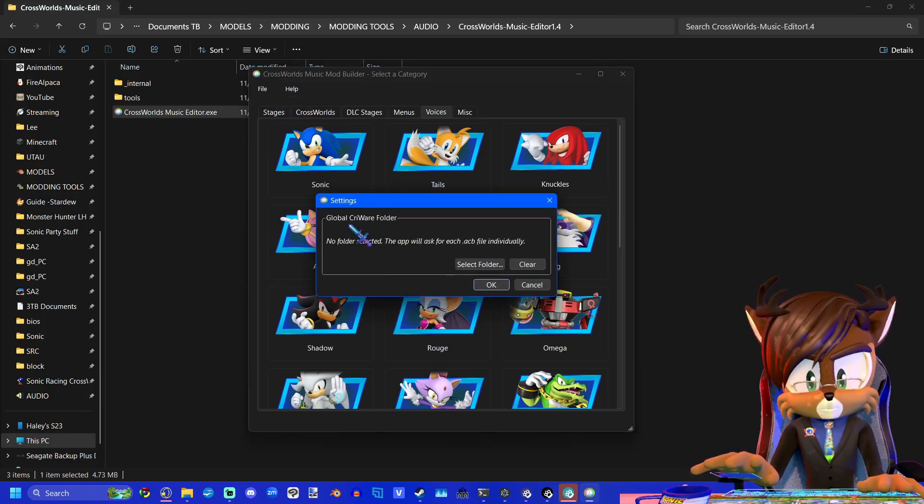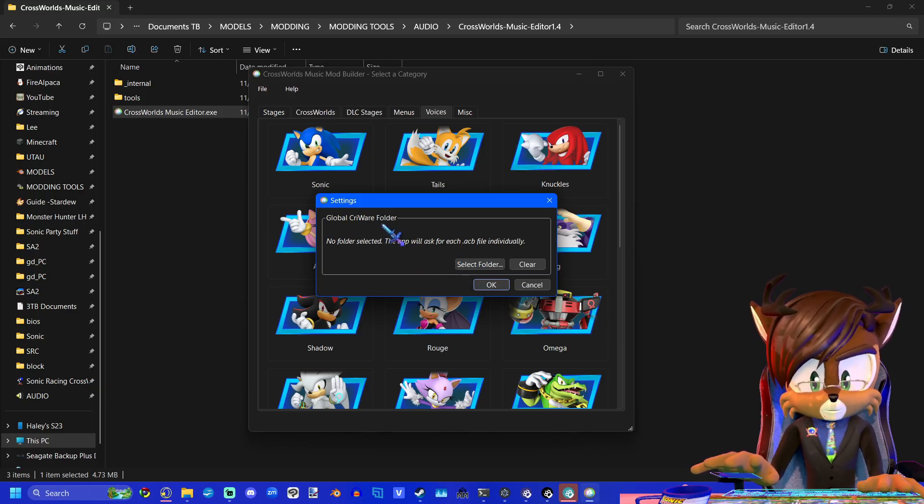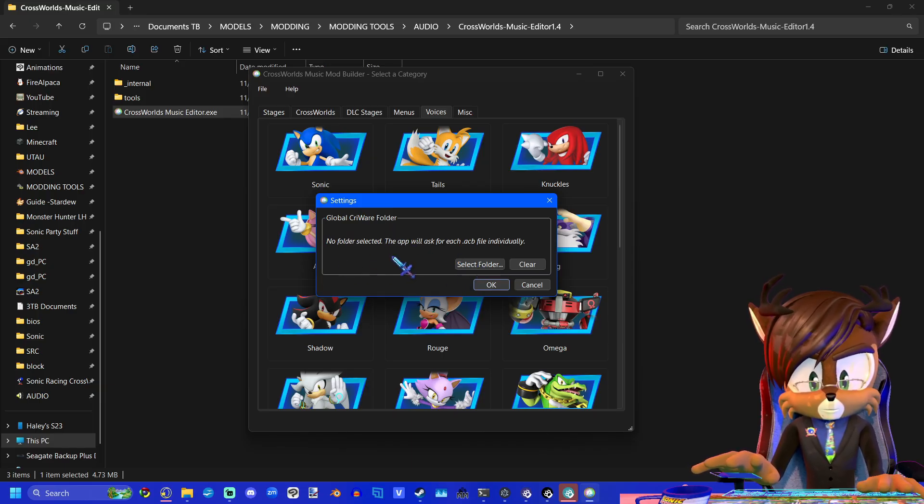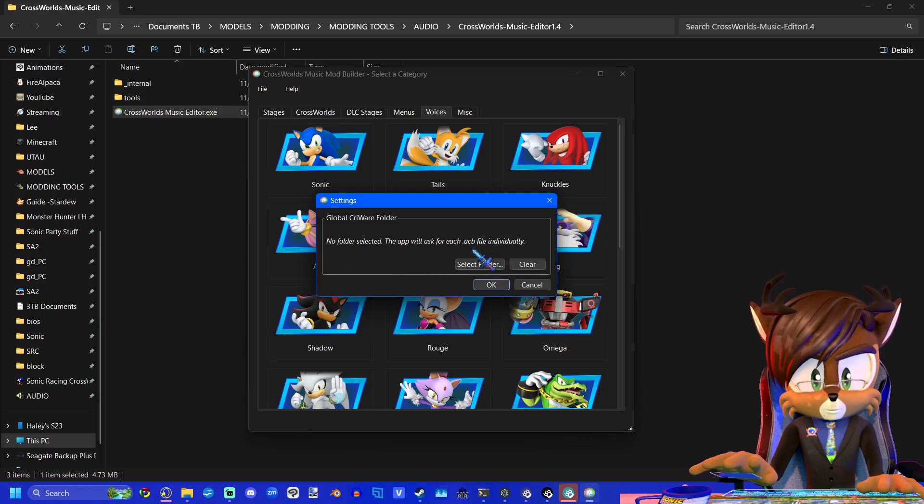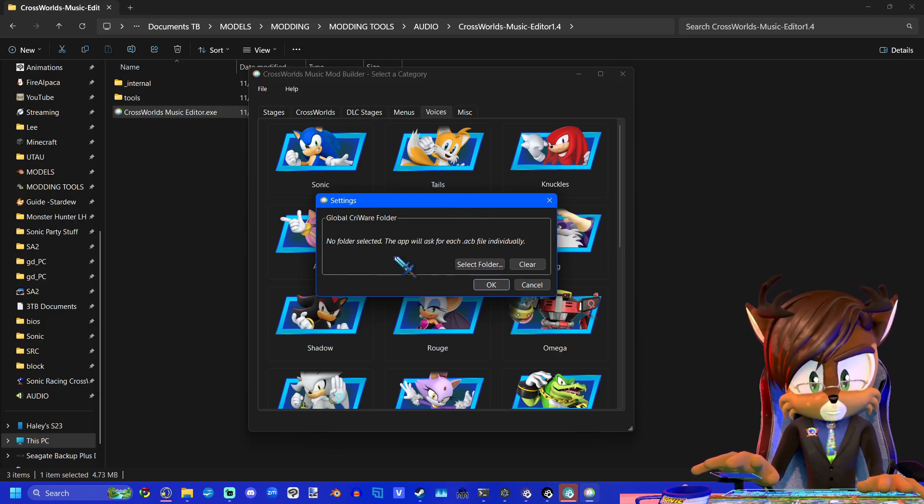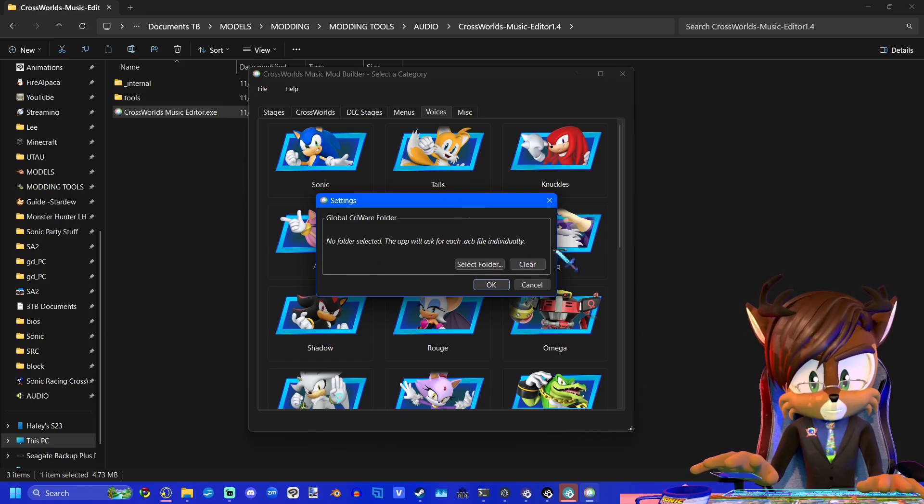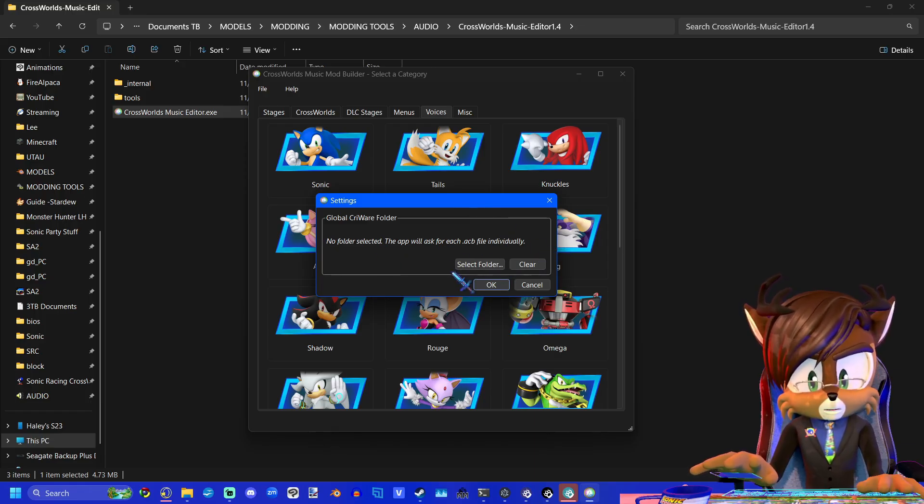This will assist you in making the pack files that you need to replace the music for stages and the menus and the voices. The first thing you want to do is go up to file, press settings, and you're going to select your Cryware folder. This refers to the Cryware folder in your F Model extraction folder.